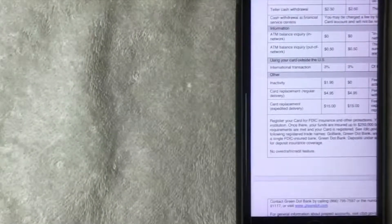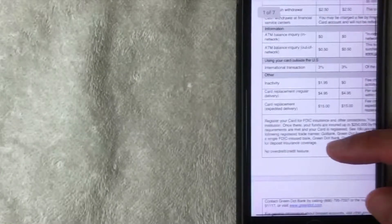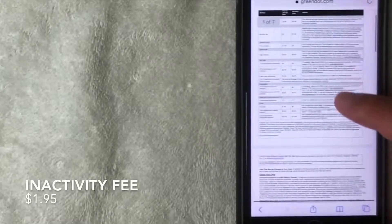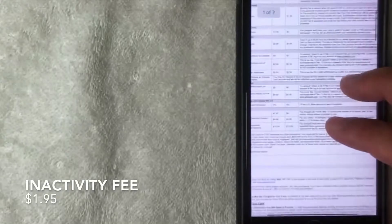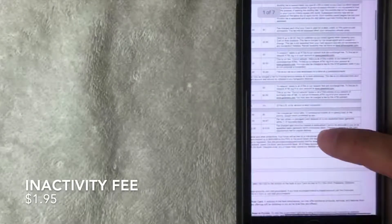And then other various fees. They have an inactivity fee of $1.95 if you are on the pay-as-you-go plan, and that fee is charged per month after 12 months of not spending anything on your prepaid debit card through Green Dot. So as long as you use the card at least once every 12 months then that fee would not apply.